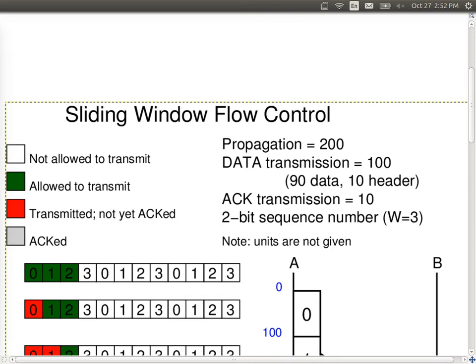In this first example we use a 2-bit sequence number, so sequence numbers go from 0 through to 3 in decimal, then wrap back around. The maximum window size W is 3. In this diagram, we draw what happens at source A and destination B, keeping track of the window at A, to see what efficiency we can achieve when A always has data to send.